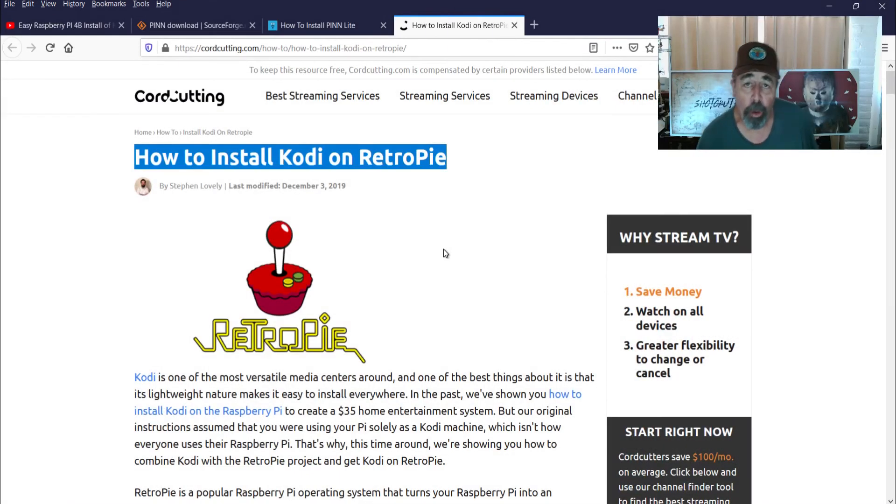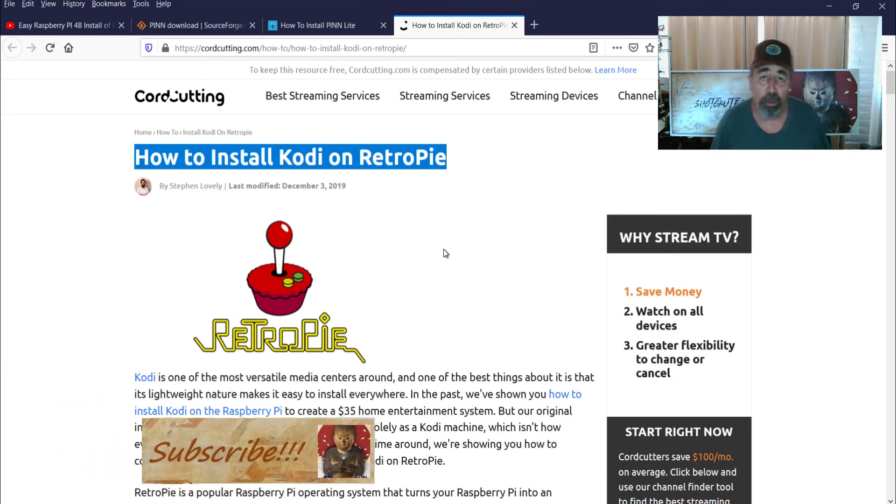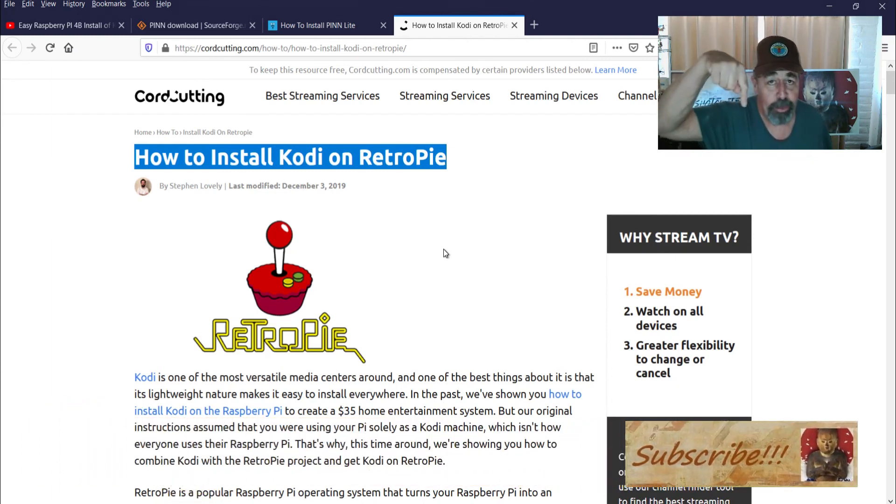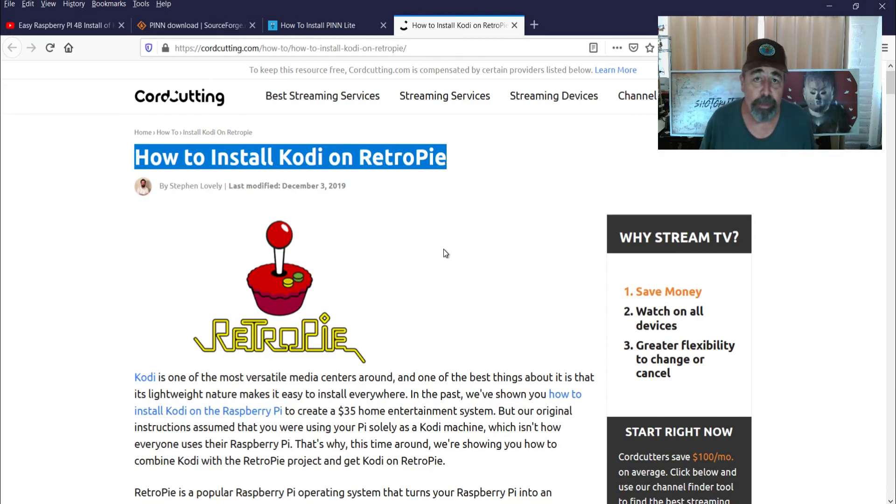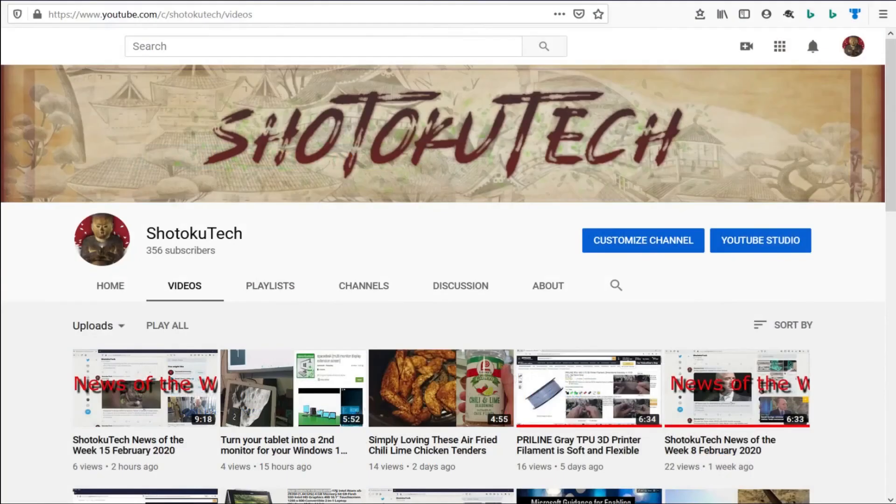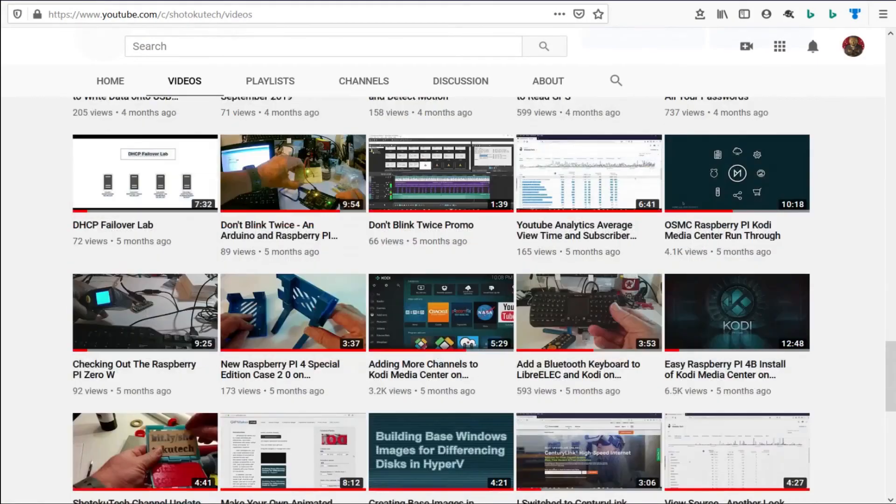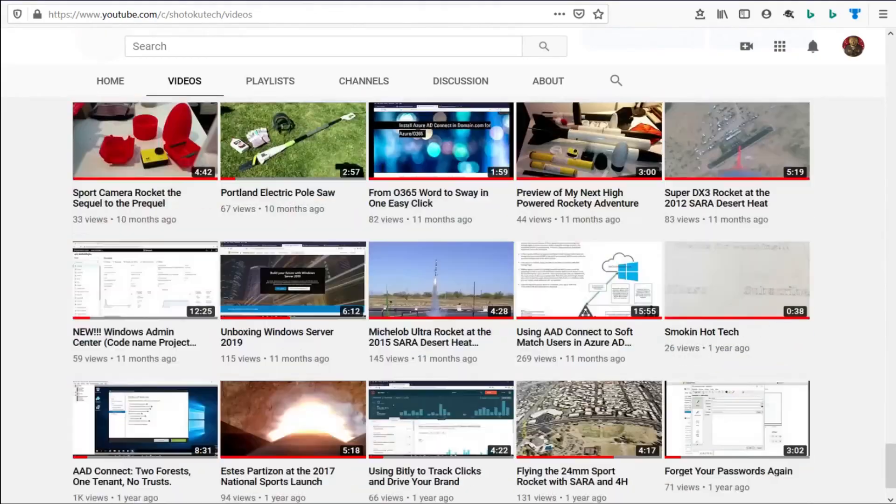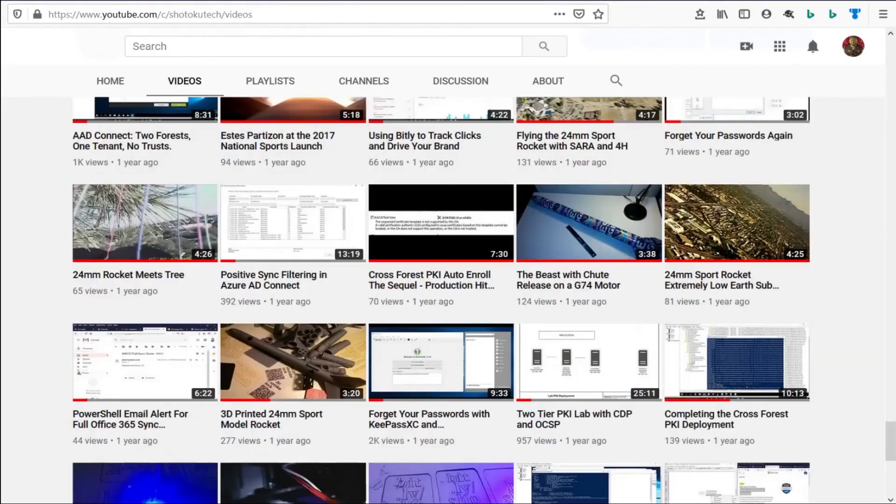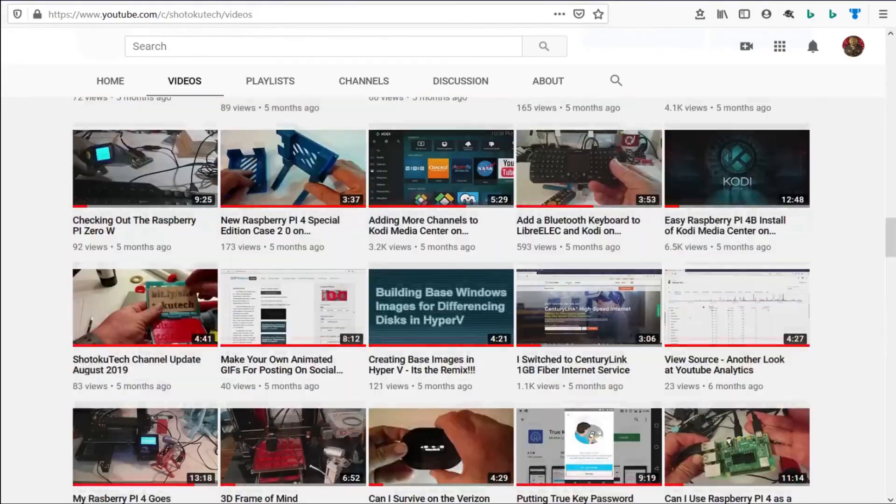So make sure to check all the links in the description down below. Please subscribe, check out some of these other videos, and thank you very much. Thank you for watching Shotoku Tech. Please subscribe, comment, like, and share.